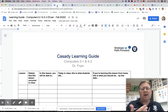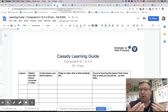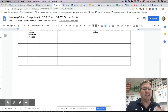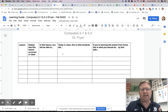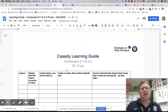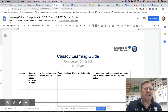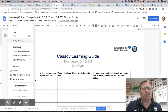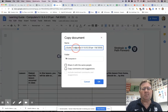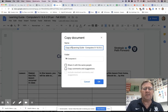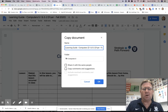So here I have my fifth grade learning guide — this is a Google document with a table in it, and I'm going to add content to this. What I need to do is make one of these for my sixth grade class. So I'm going to go to File, choose to make a copy, rename it, and take out 'Copy of' because that's put on there automatically. I'm going to call this 6.1 and 6.2.